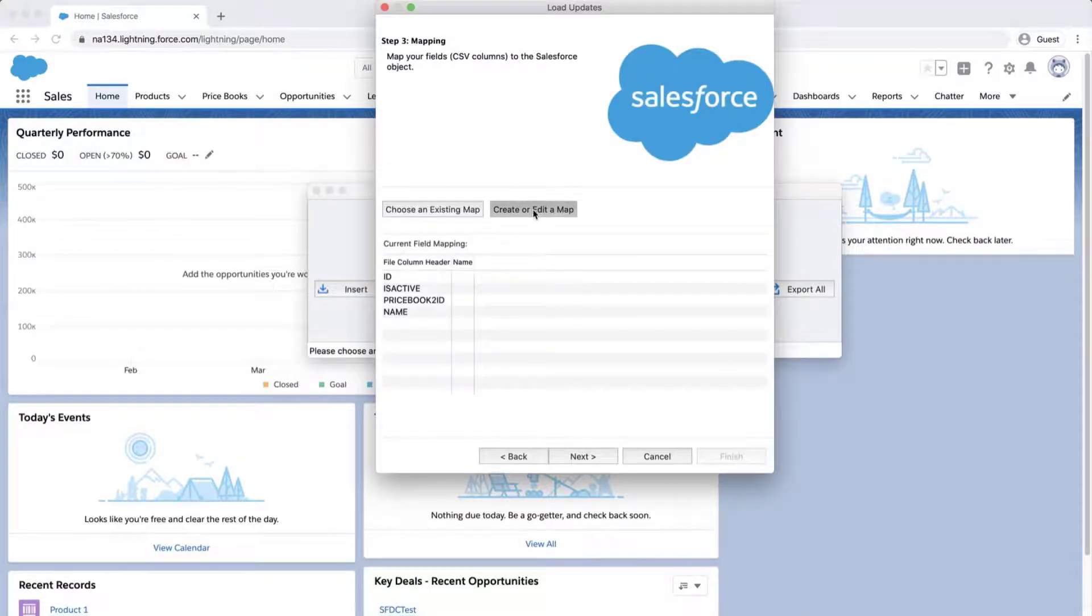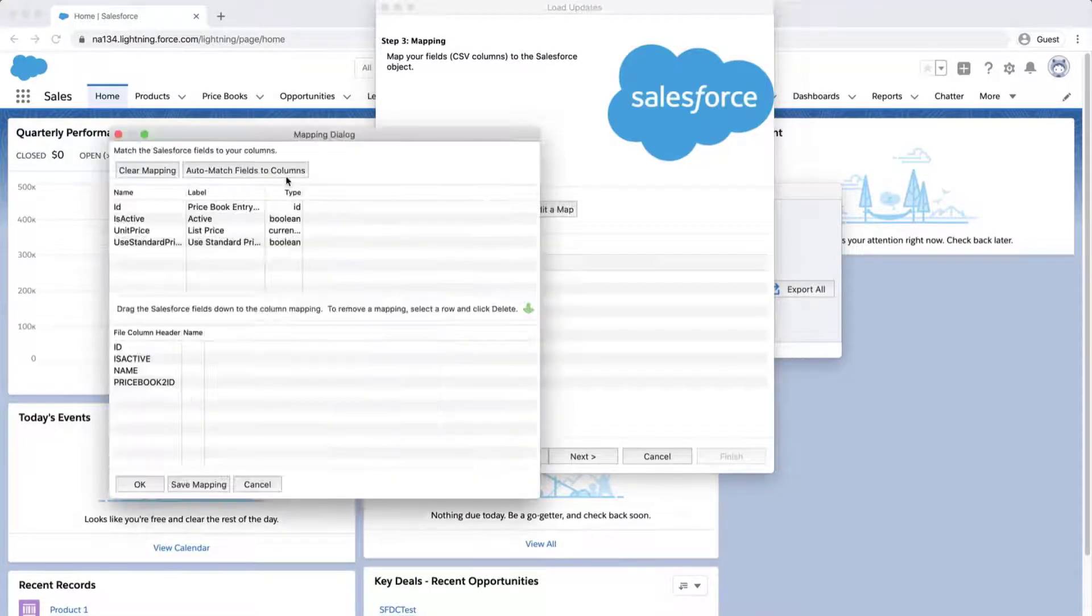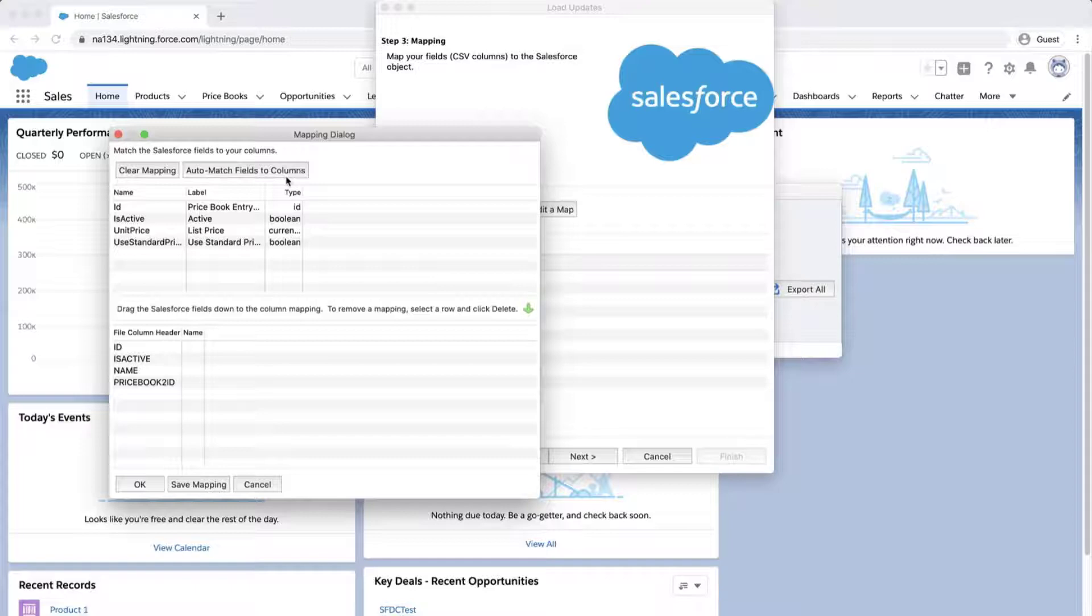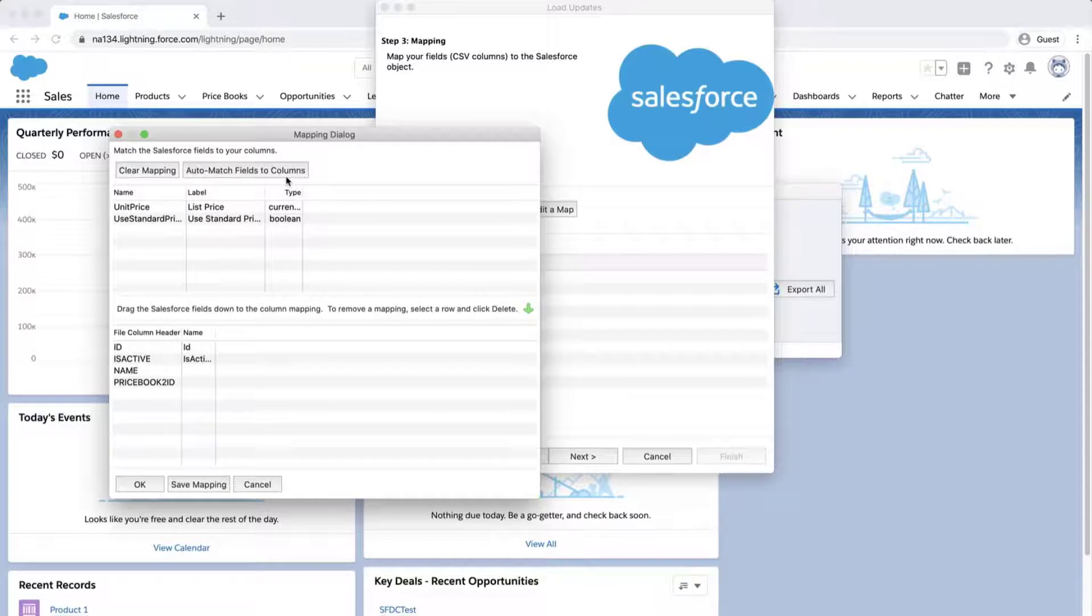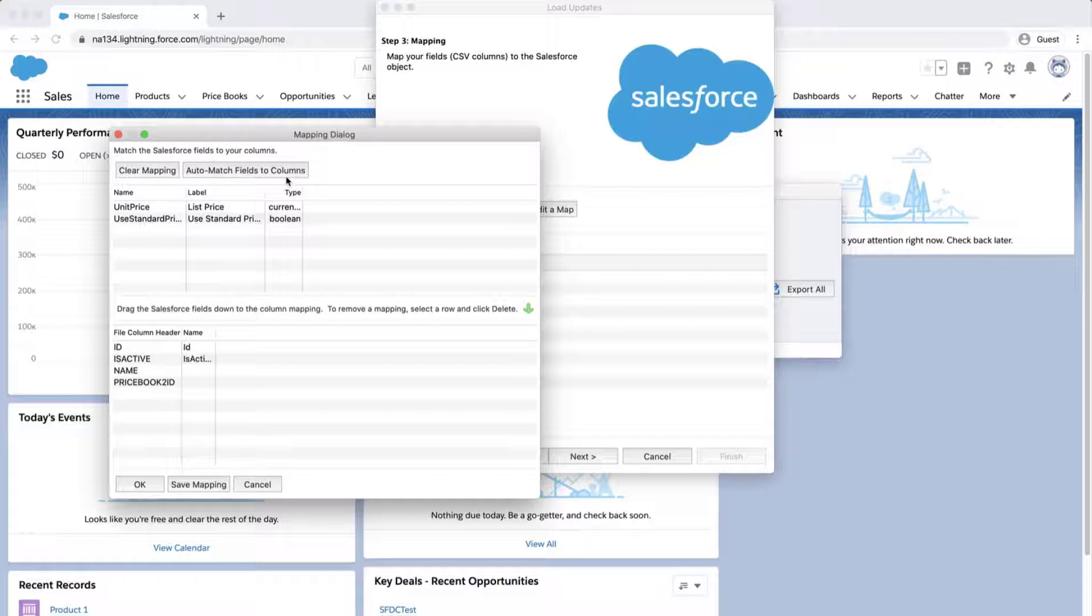Click on the Create or Edit a Map button, and the Mapping dialog box will appear. Click Auto-match fields to columns. The column names should match up if entered correctly. You will only need the Is Active and ID field to match.